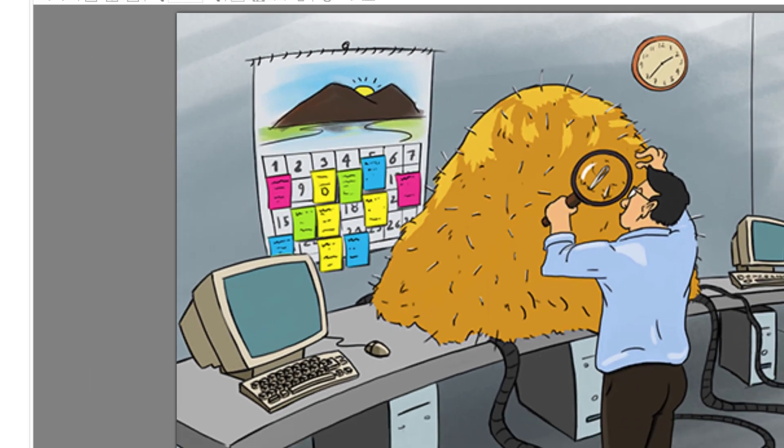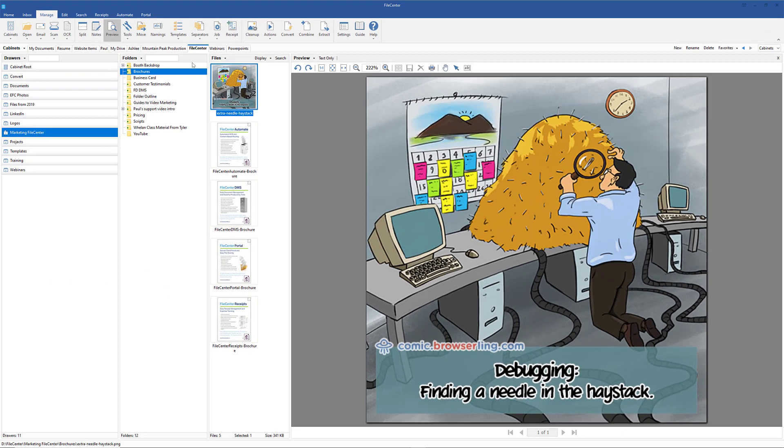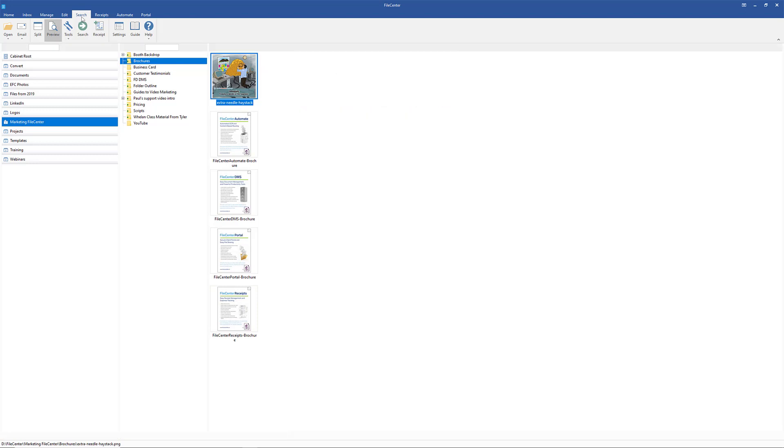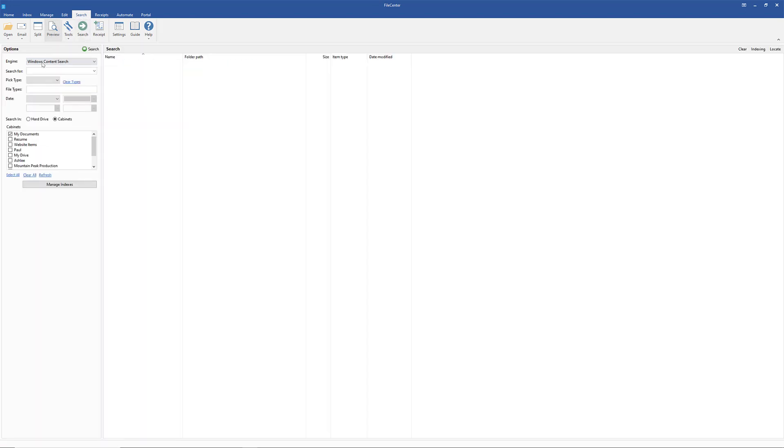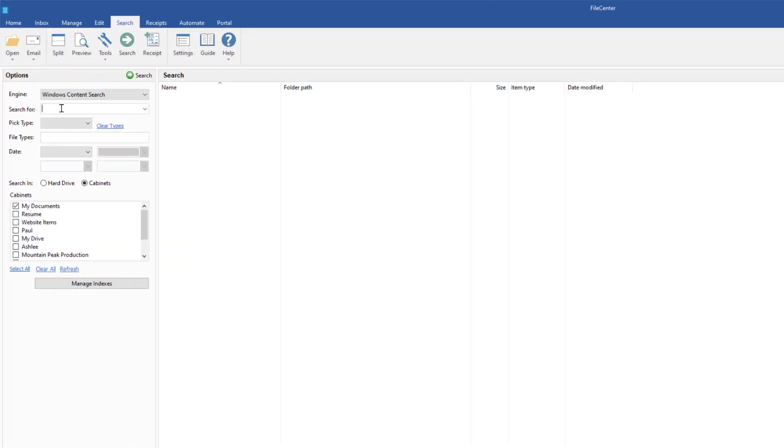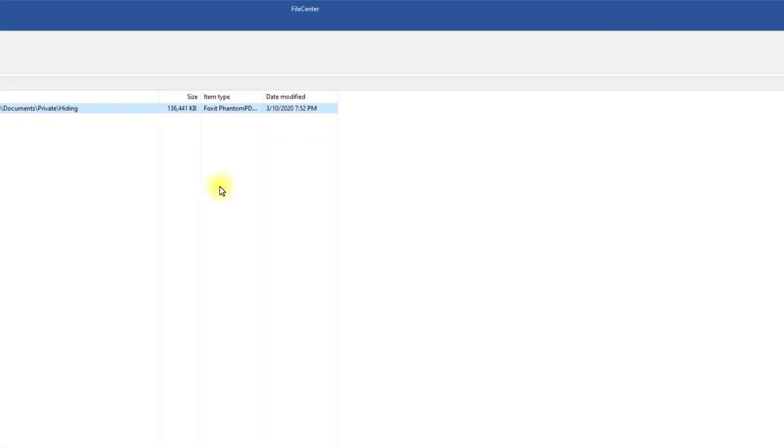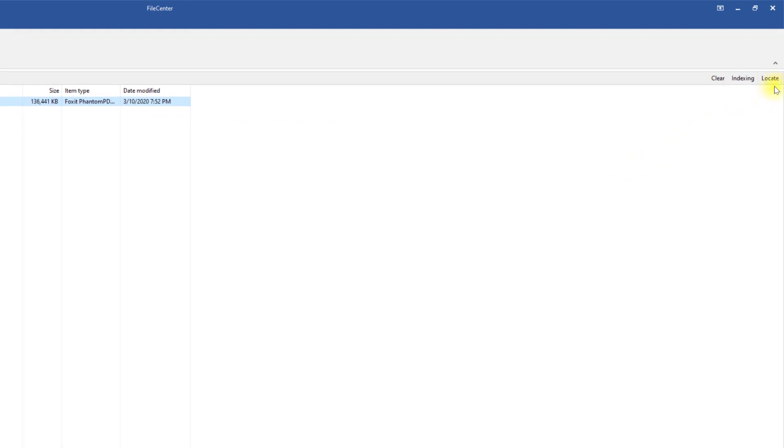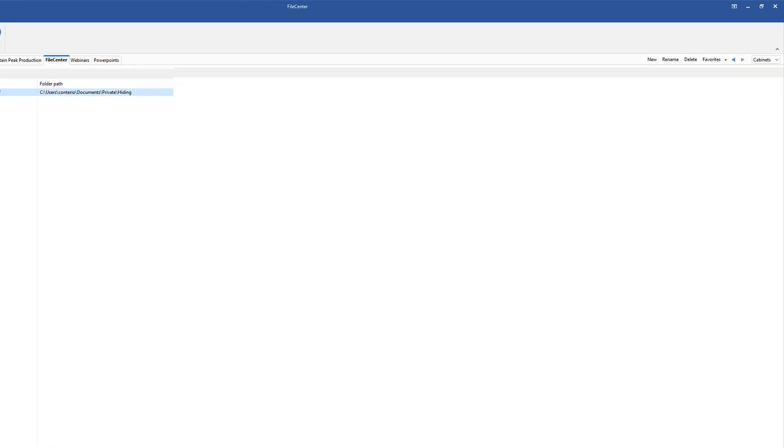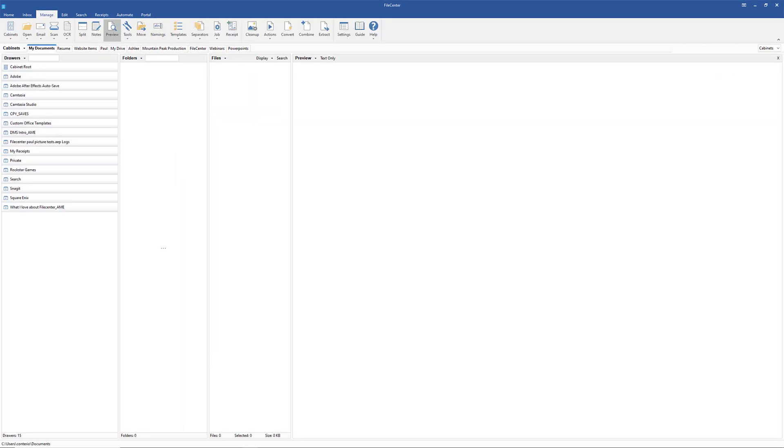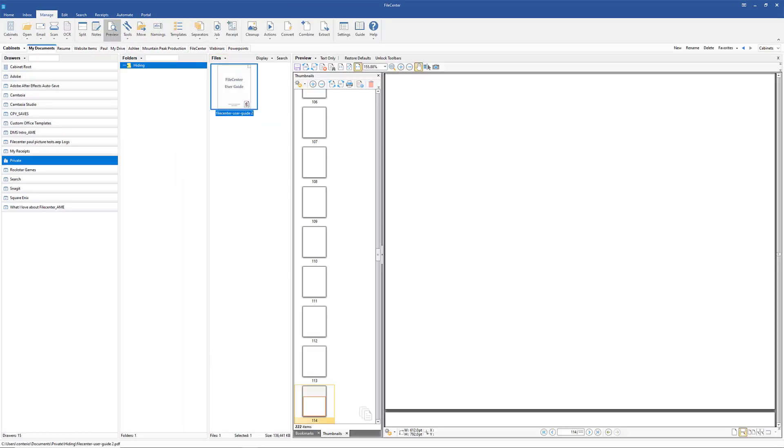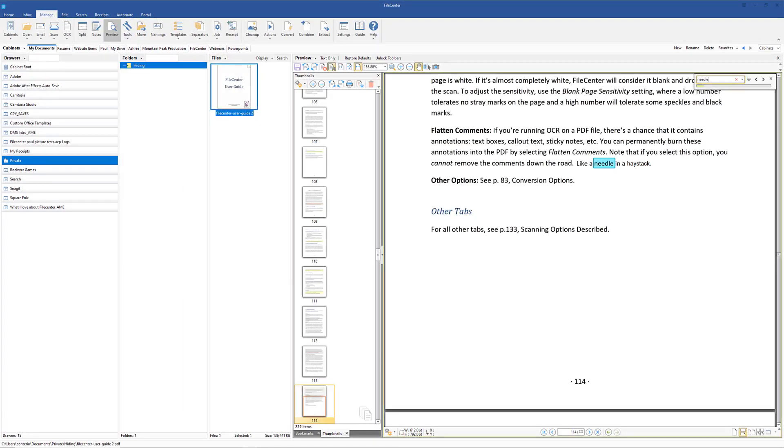So like finding a needle in the haystack, File Center not only locates a document that contains a certain word, but also finds where that word is located in the document.